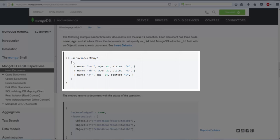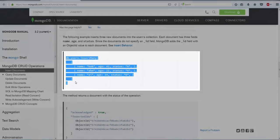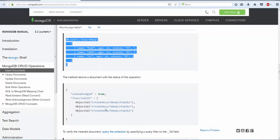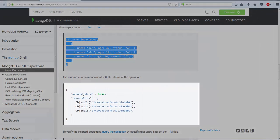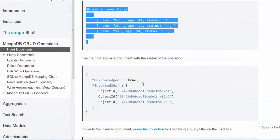You can see that there are square brackets which are opened and closed — this indicates that it is an array of documents. Inside these square brackets, we have specified comma-separated JSON objects with the same field names: name, age, as well as status. If we execute this particular method, it is going to return acknowledged true, which means the status of the operation, and the second is the insert IDs — the unique document IDs.